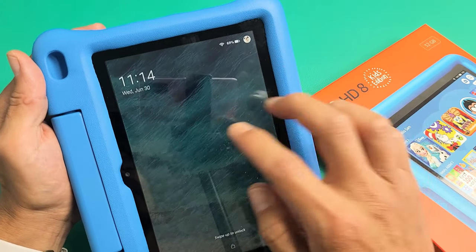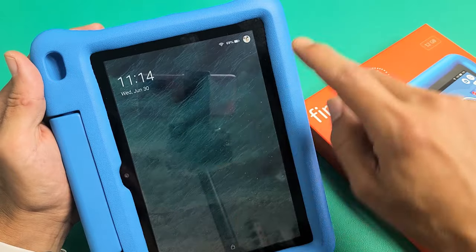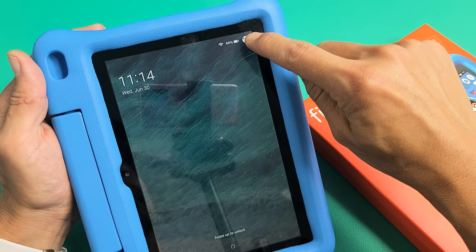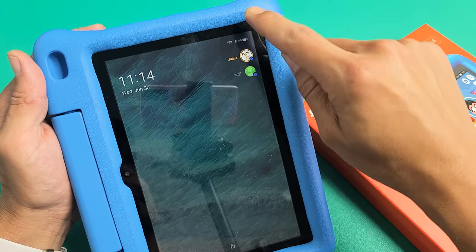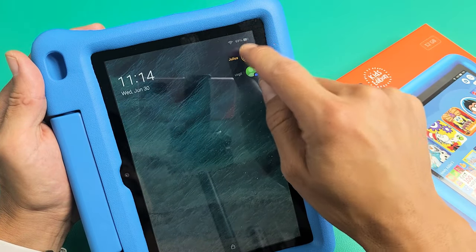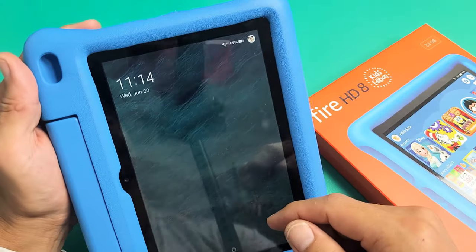And now every time they want to log in or you want to log in, just go ahead and tap up here right there. And then if your son wants to go in, he can just tap it and go right into it.